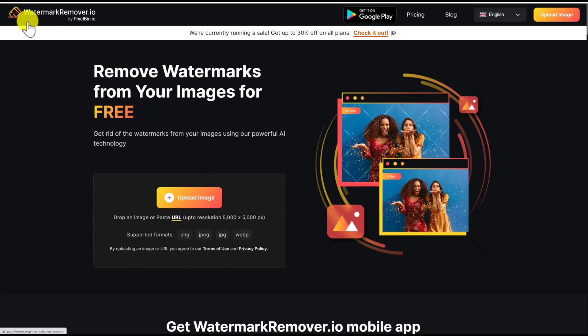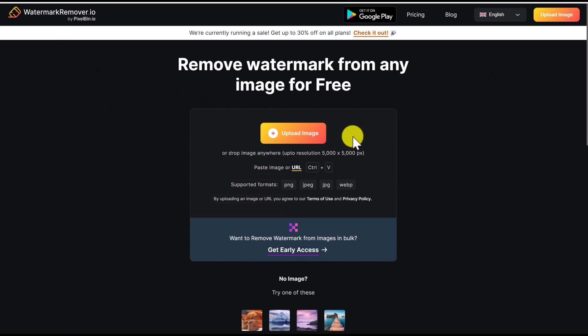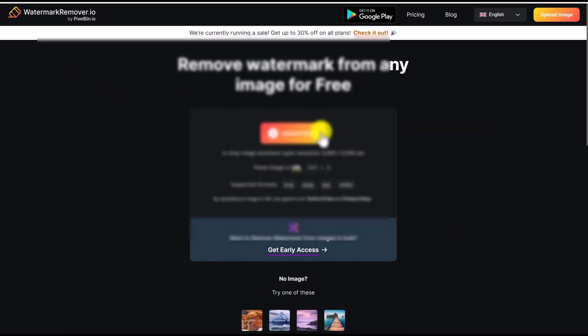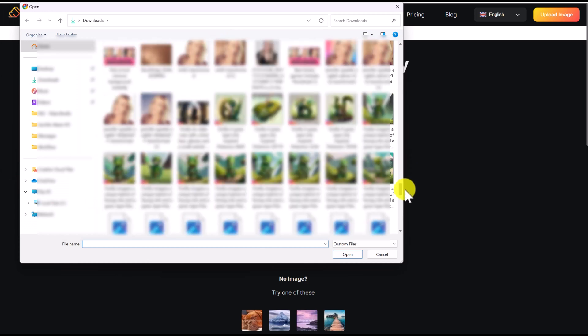So we're going to go to watermarkremover.io. I'm going to show you a few different types of watermarks that you can remove. Click upload image and upload your image with the watermark.